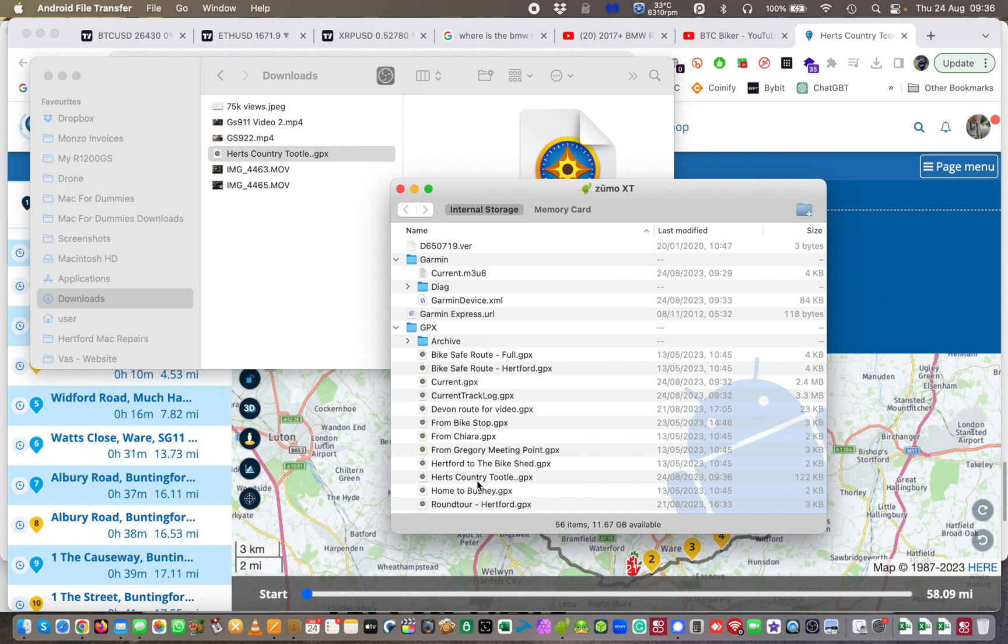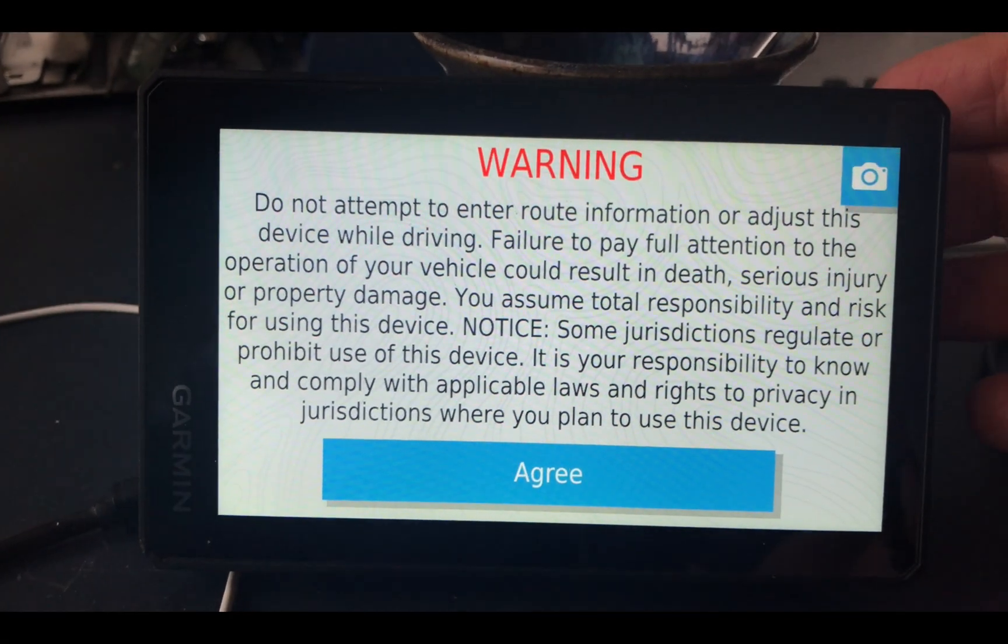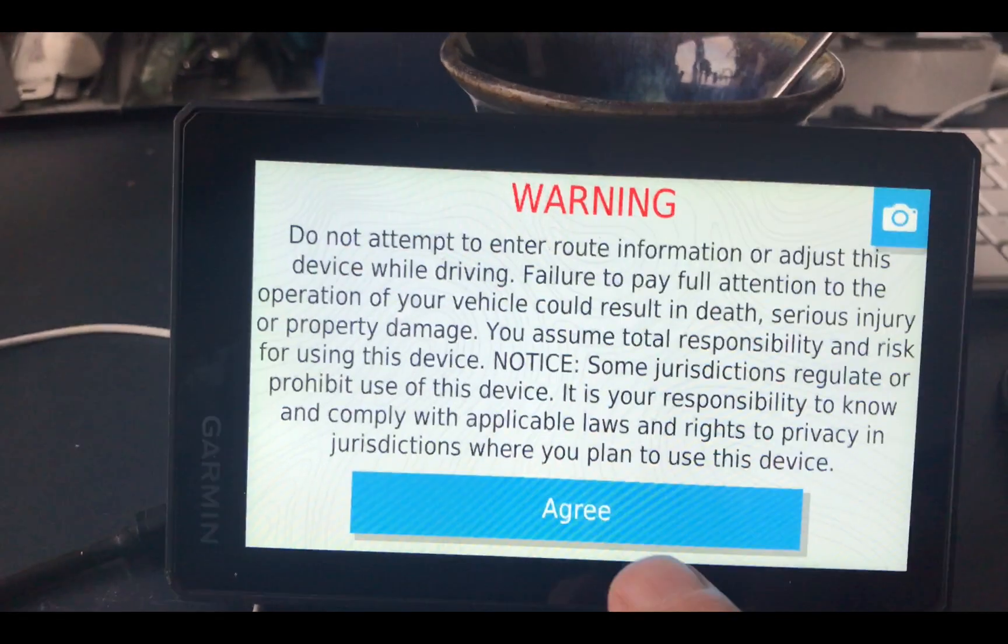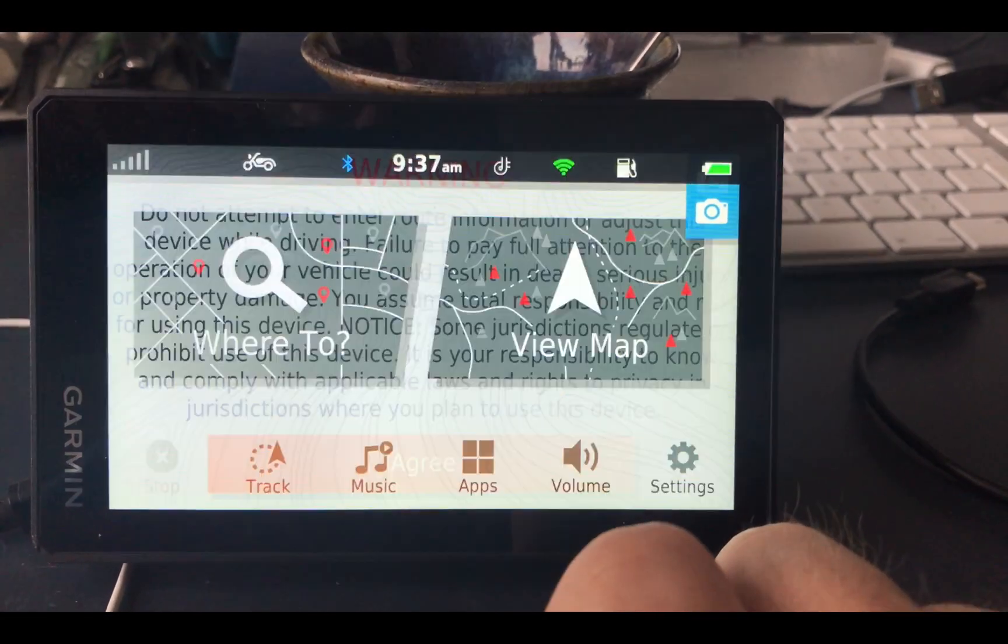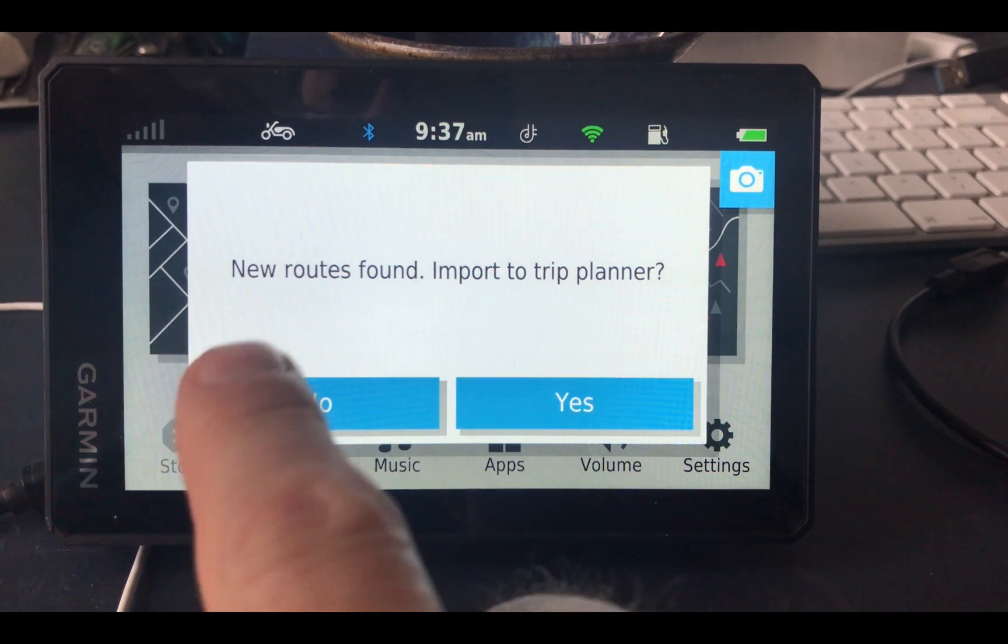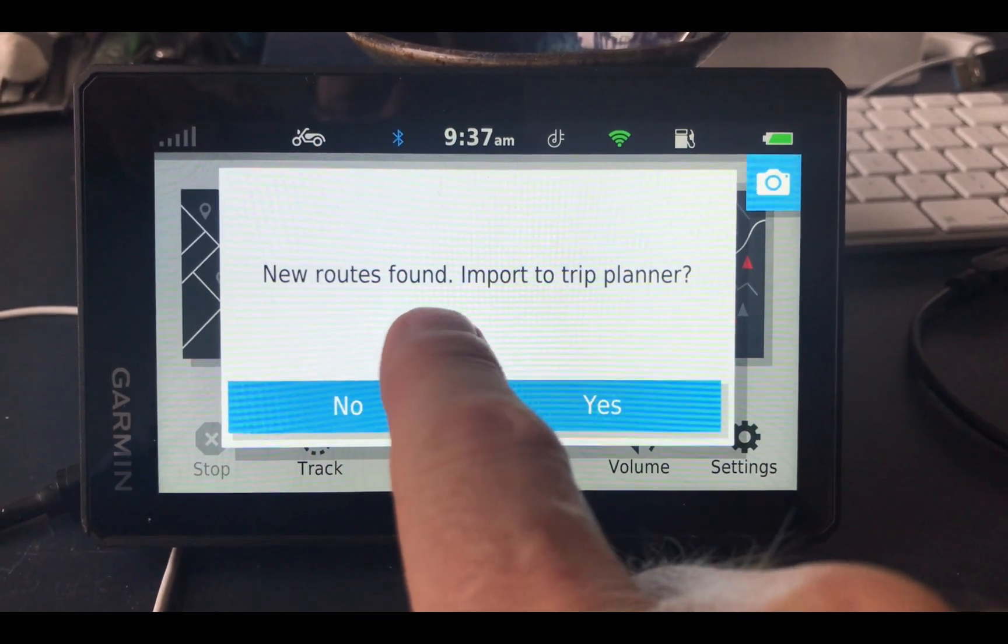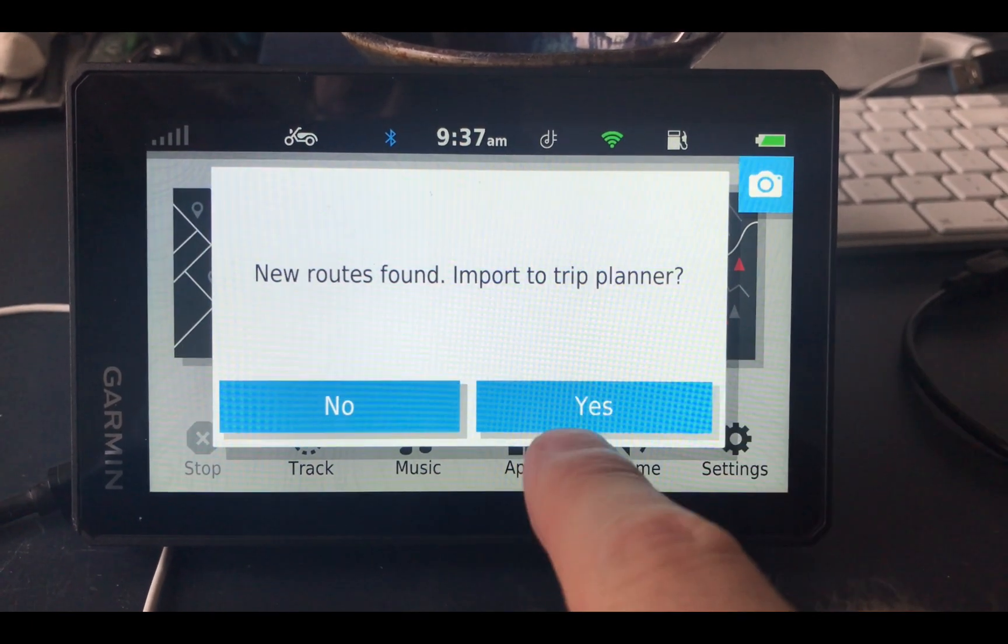So I'm just going to switch cameras, bear with me a moment. I'm going to switch to the camera on my iPhone. Let's come over to here. Just pulled the cable out of the back and powered it back on. I'm going to say agree. And now it says, look, new route found, import to trip planner.